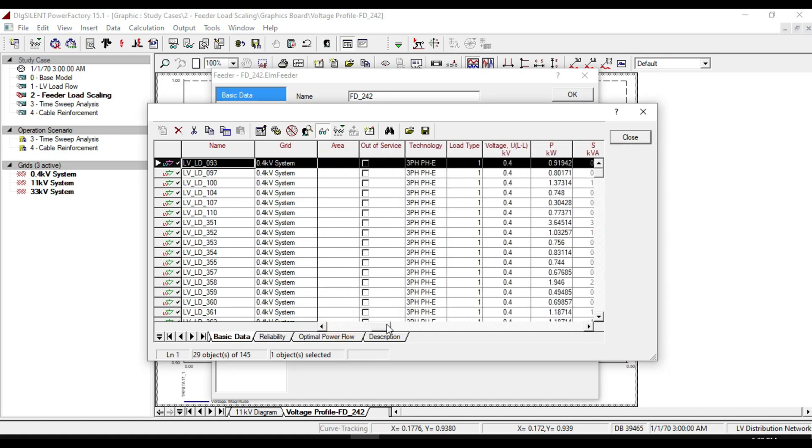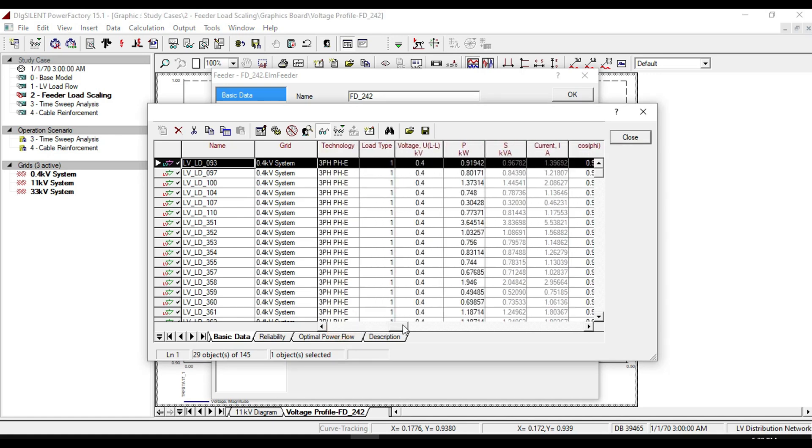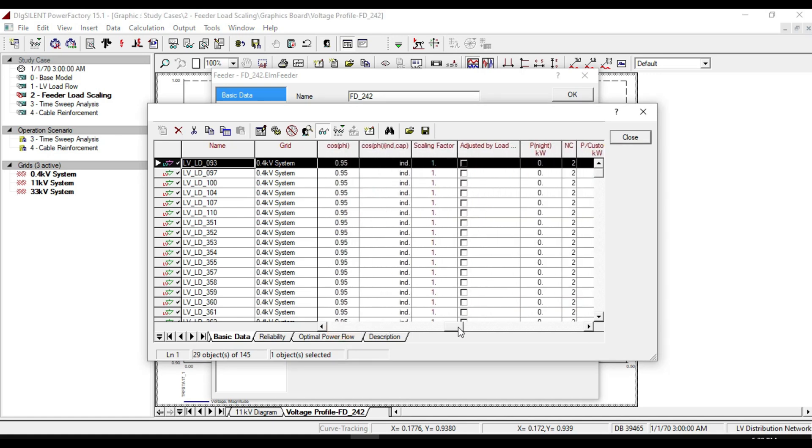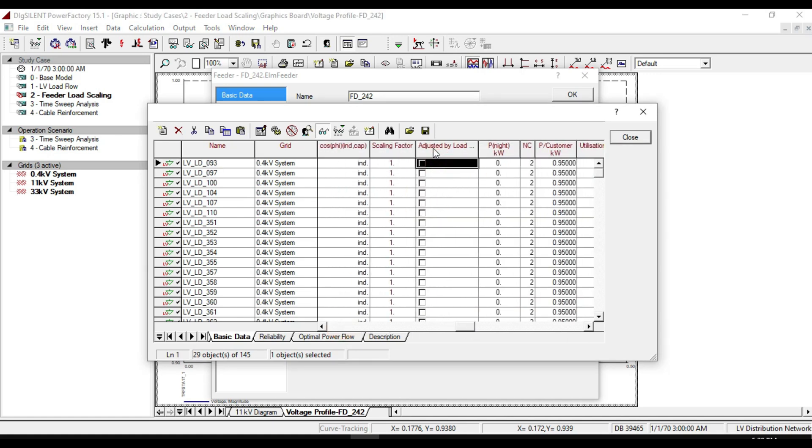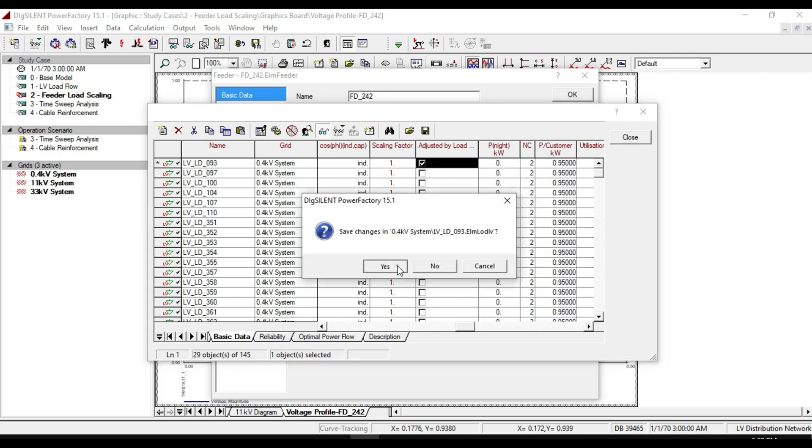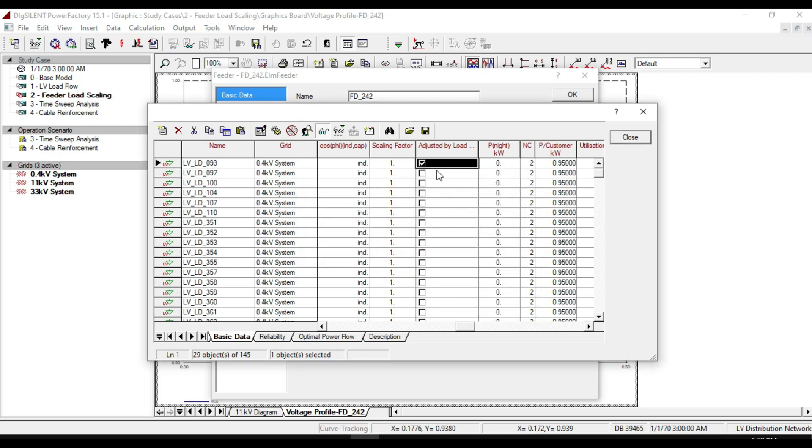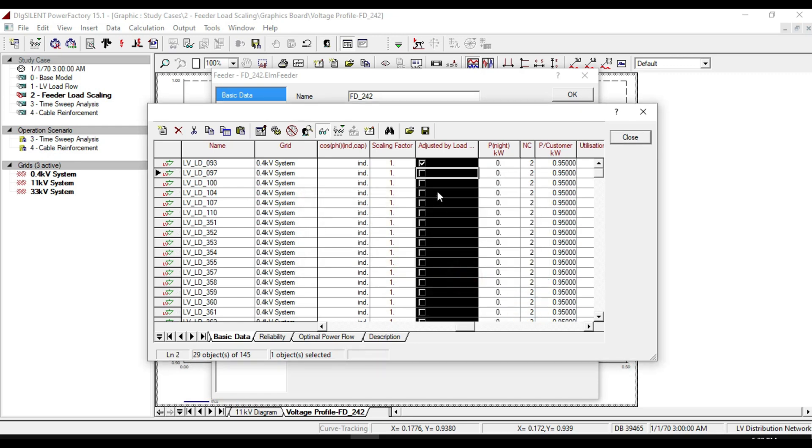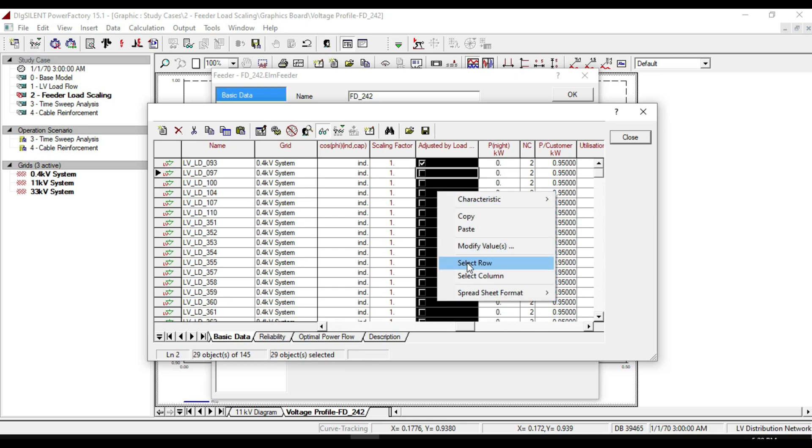There is a checkbox named adjusted by load scaling. Select this tick box for every load or some of them, copy it, and paste it for the rest of your loads.